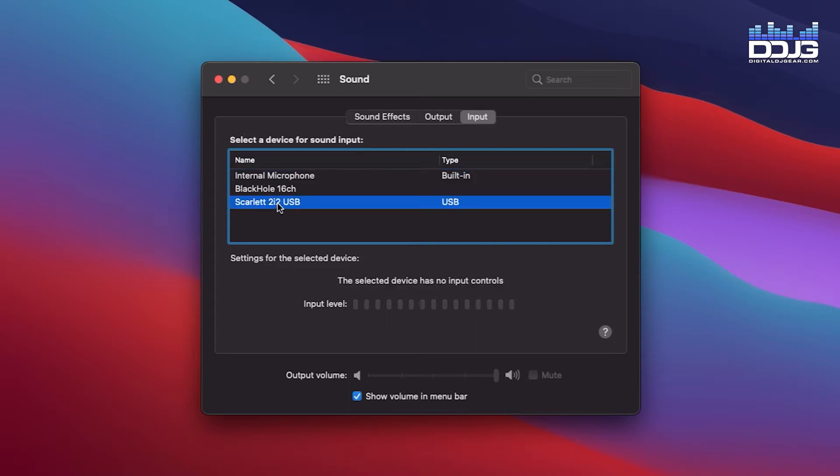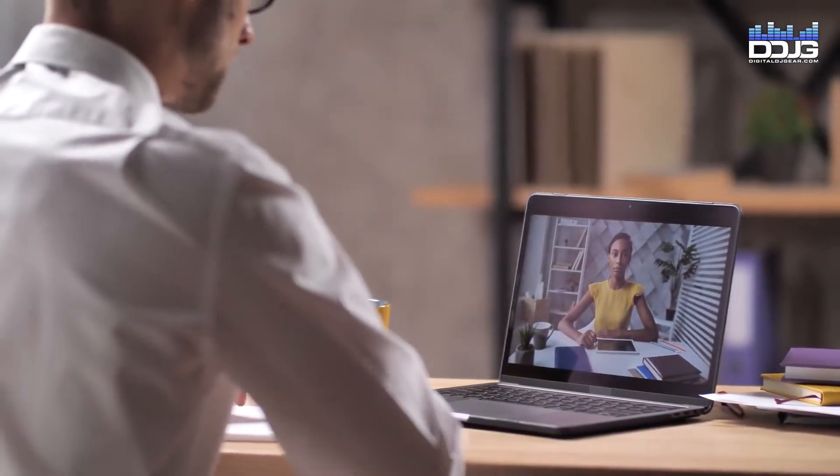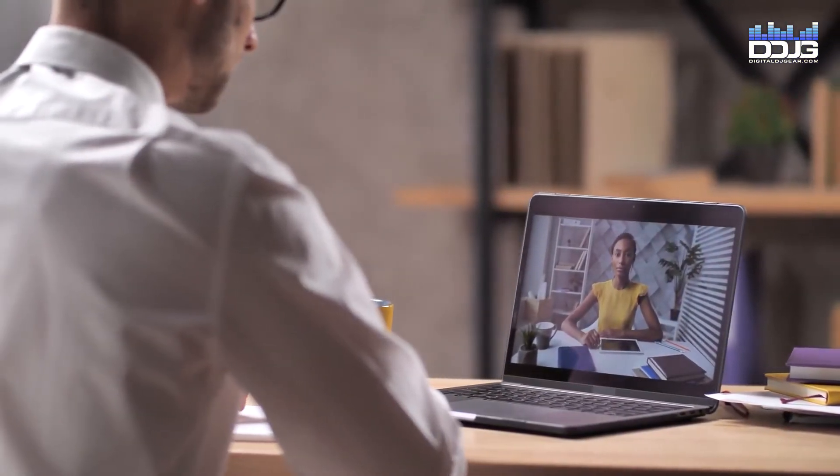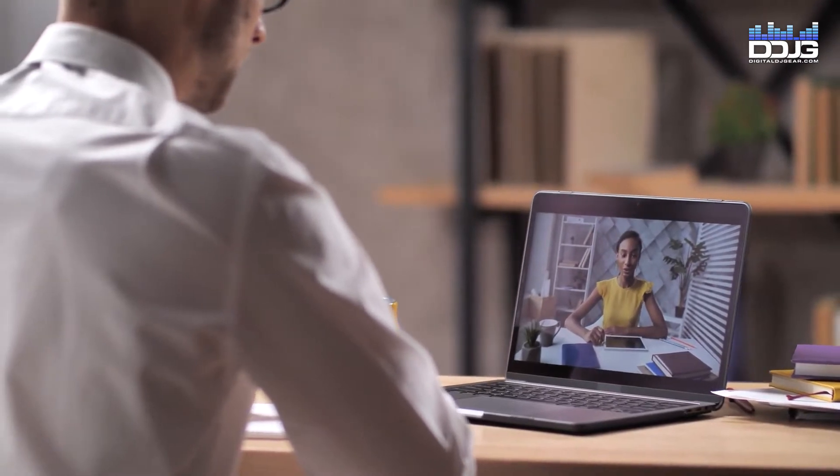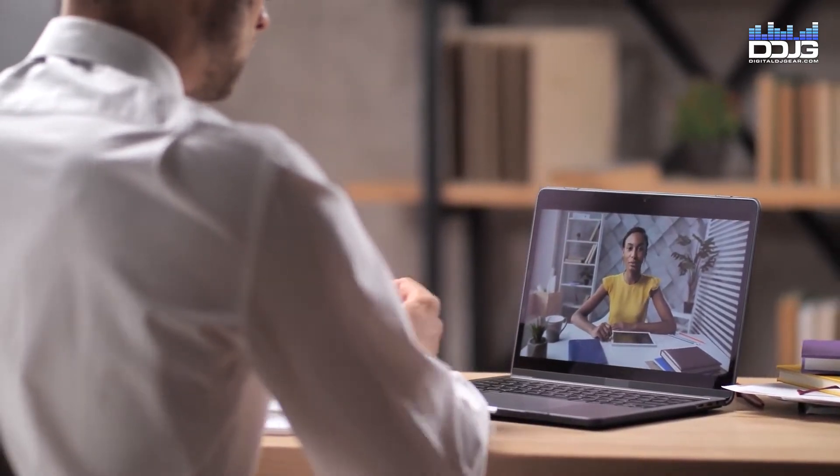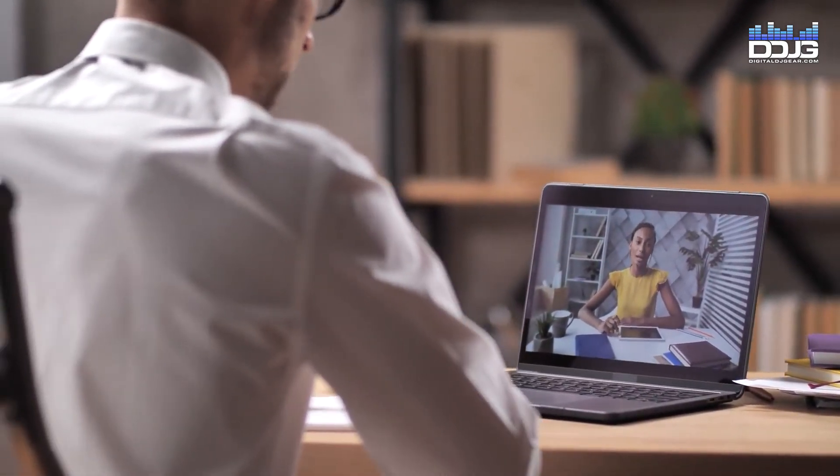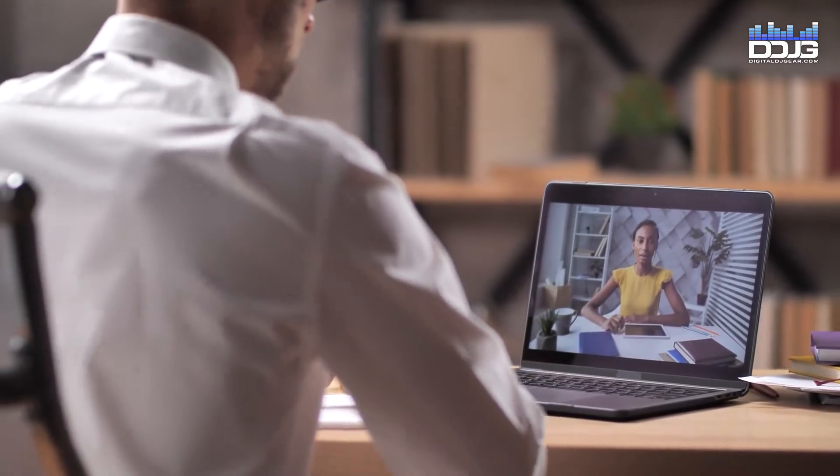Your default input and output devices are now set to your Scarlett 2i2 audio interface. This should automatically allow your Scarlett audio interface to be used in Zoom, Meet, and Teams, but we will cover adjusting these settings in each application as well.